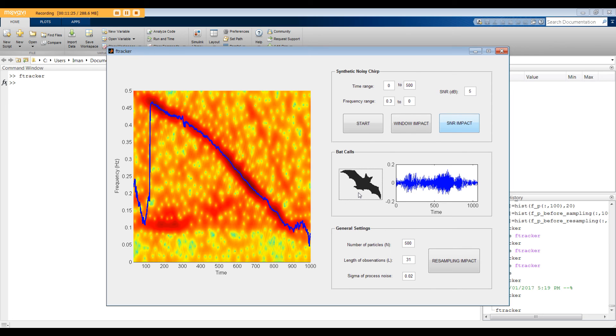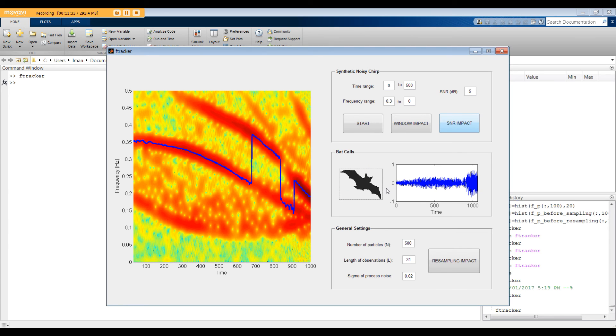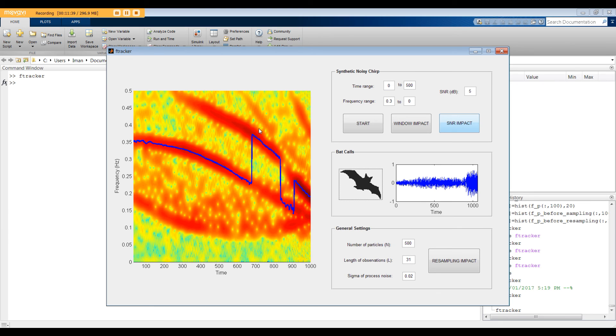For the next example, I'm going to use the bat test number 3. Despite the fact that this signal has a very complicated pattern, the algorithm performance is actually acceptable.